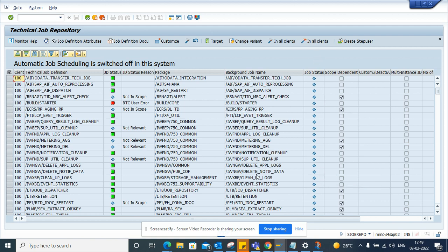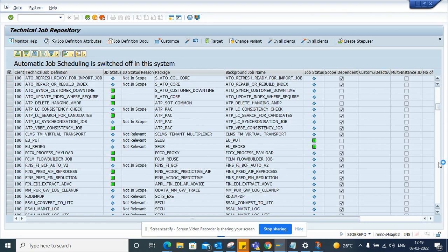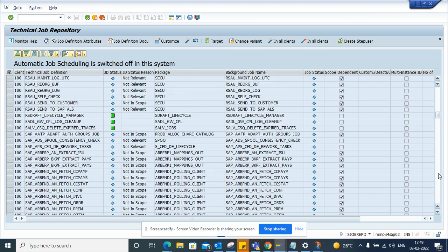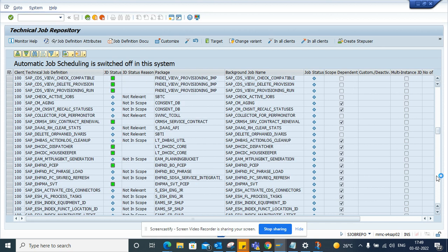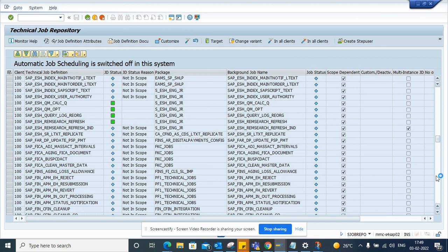This is very, very handy. You can find all the standard jobs you can think of that SAP has provided and recommended. Now it's up to you whether you want to activate them or not. Pretty easy.